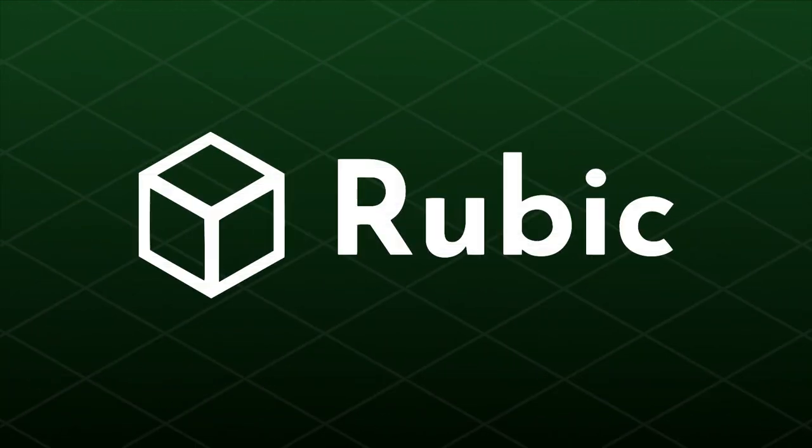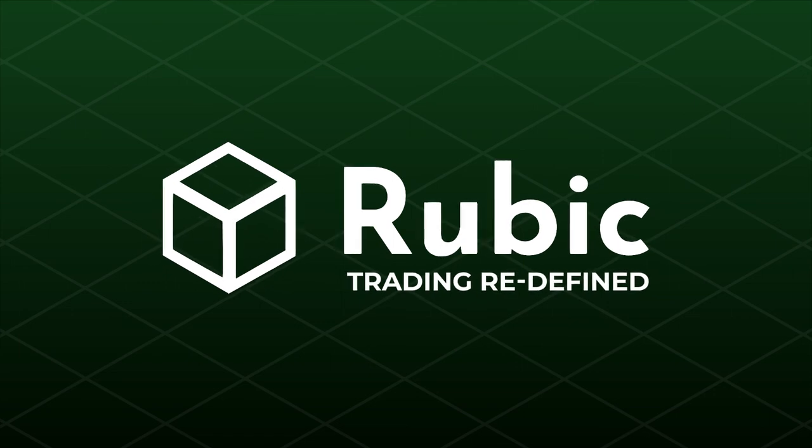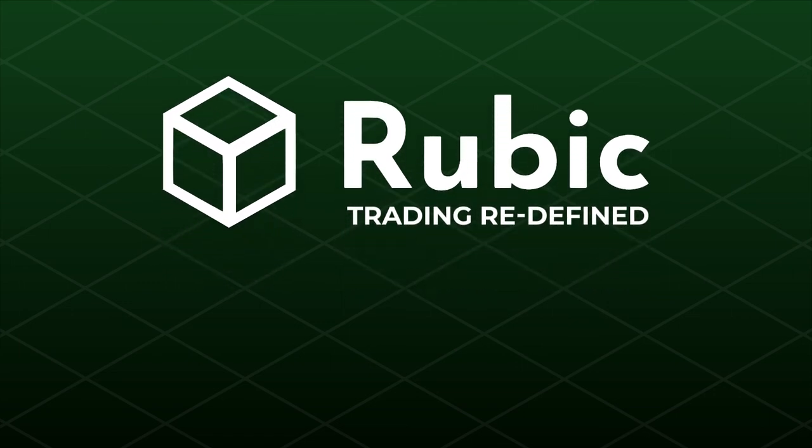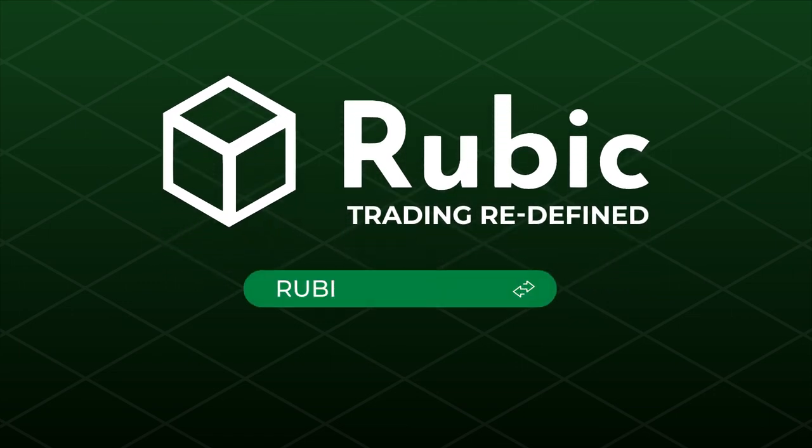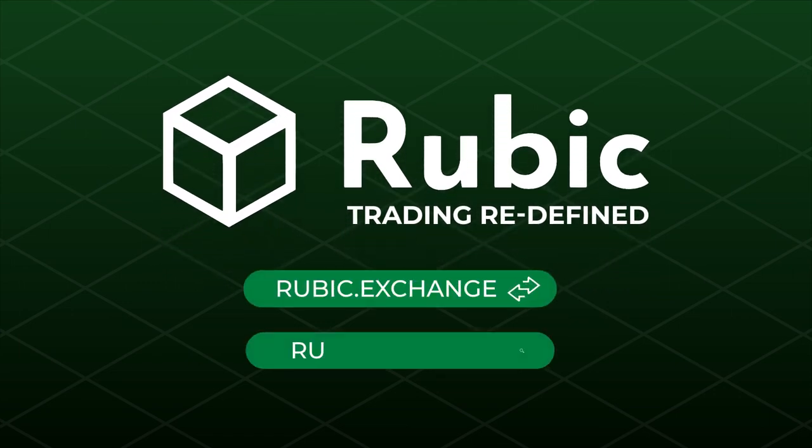Rubik. Trading. Redefined. Trade at rubik.exchange and learn more at rubik.finance.